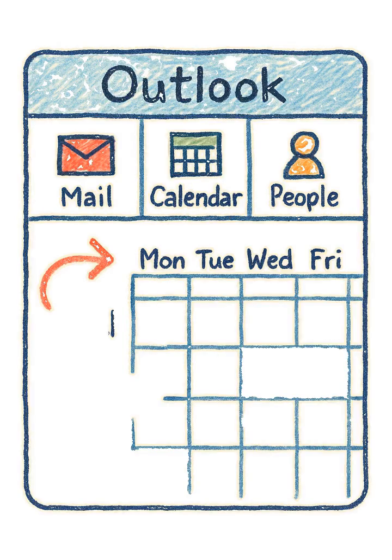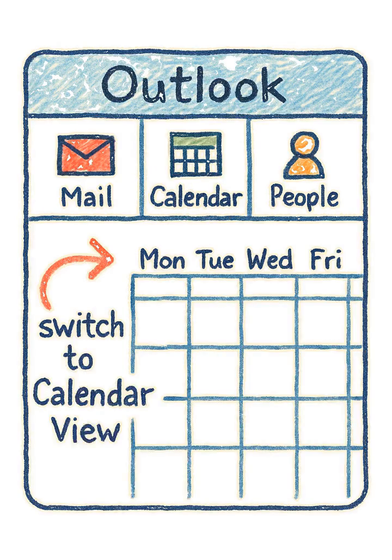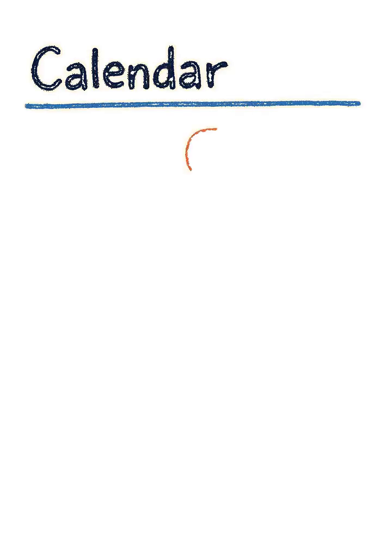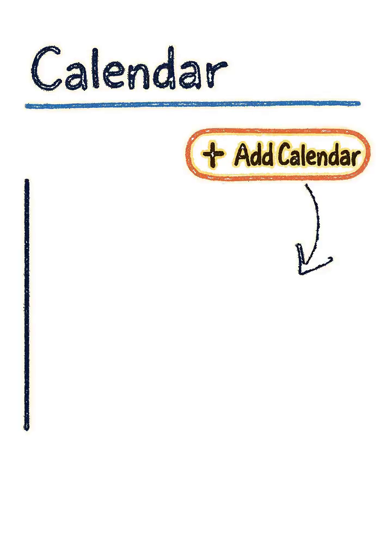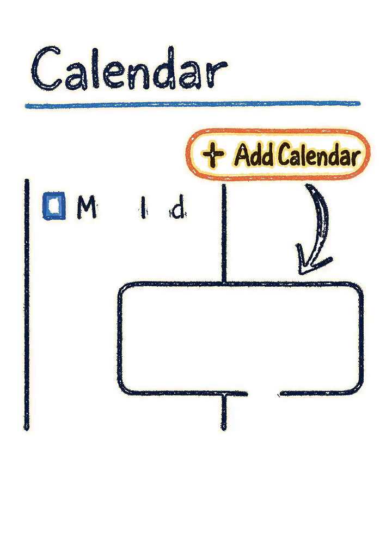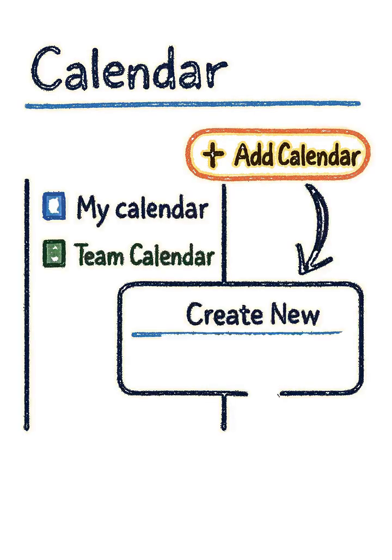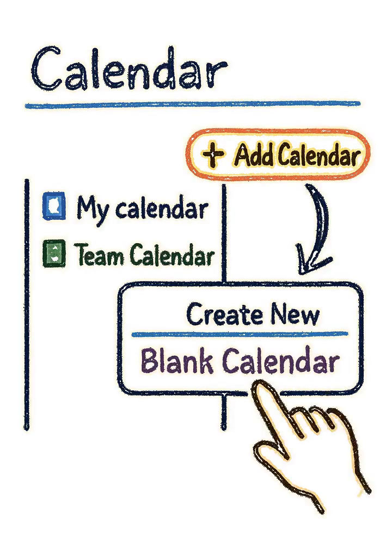First, open Outlook and switch to the Calendar view. Look for the Add Calendar button, click it, and select Create New Blank Calendar.